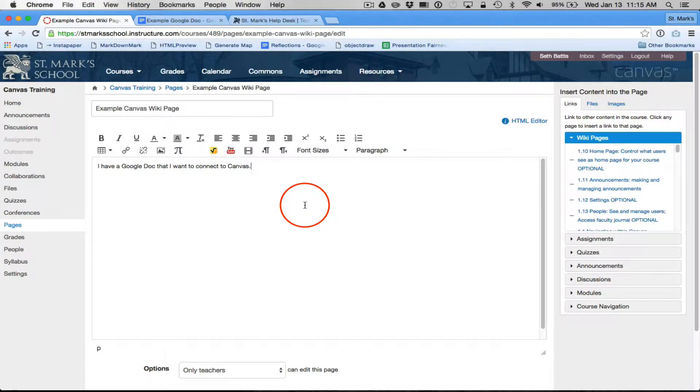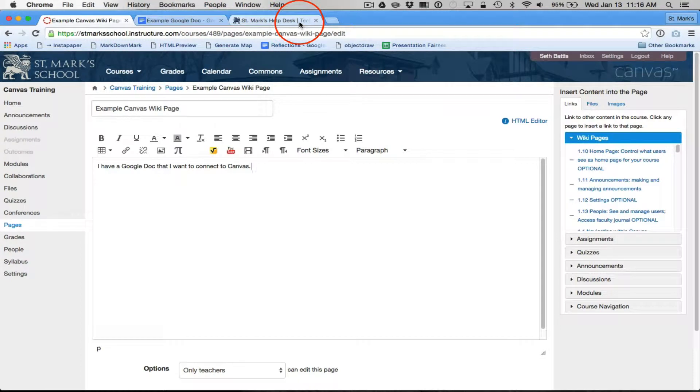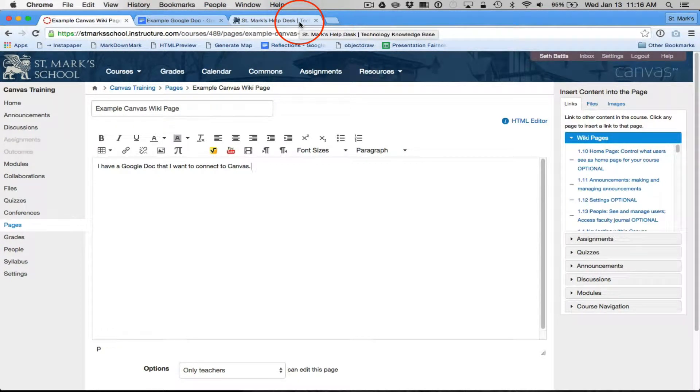So what I'm going to do is I have Canvas and my Google Doc, and actually I also have the Help Desk open because this is a little trickier. Because I want to embed it in my document.